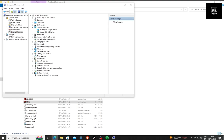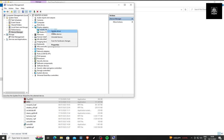Five, choose your integrated Intel or AMD graphics. Six, right-click and choose Disable Device.